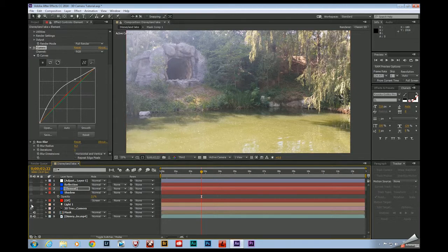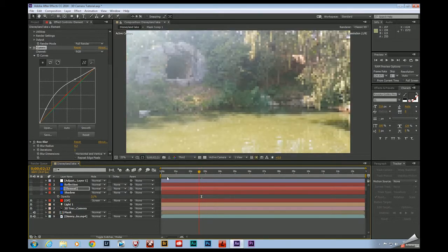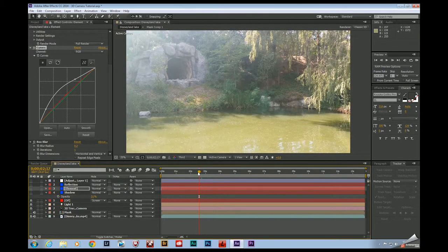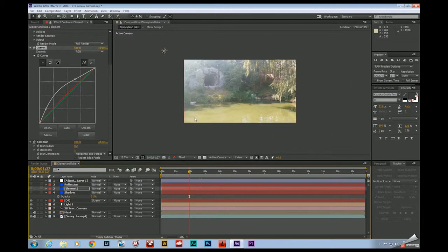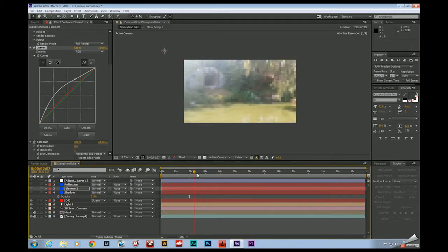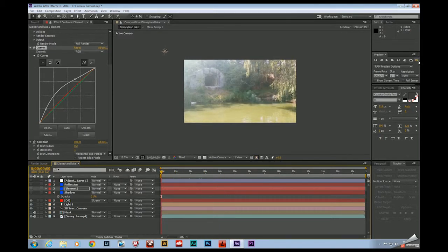So again, this is a little bit much, but I did throw optical flares onto a light and I'm having it track the light. Now lights are 3D. So this light up here is moving with the comp because it's been camera tracked. So if we go ahead and play through this really quick.